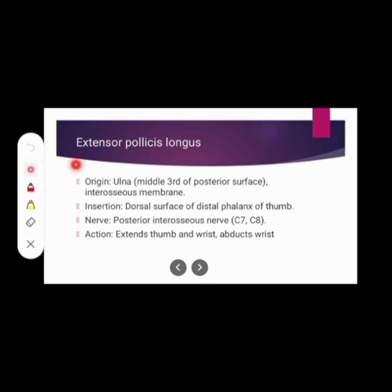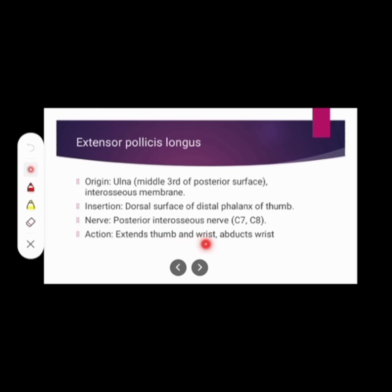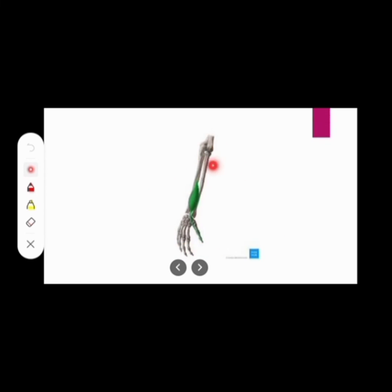Then extensor pollicis longus. Origin: ulna — middle third of posterior surface — and interosseous membrane. Insertion: dorsal surface of distal phalanx of thumb. Nerve supply: posterior interosseous nerve. Action: involved in thumb extension, wrist extension, and wrist abduction.